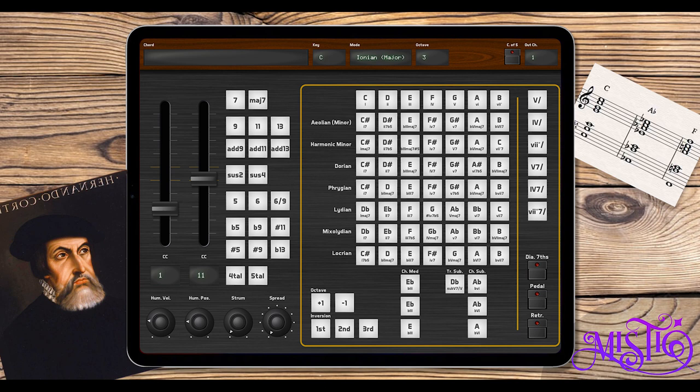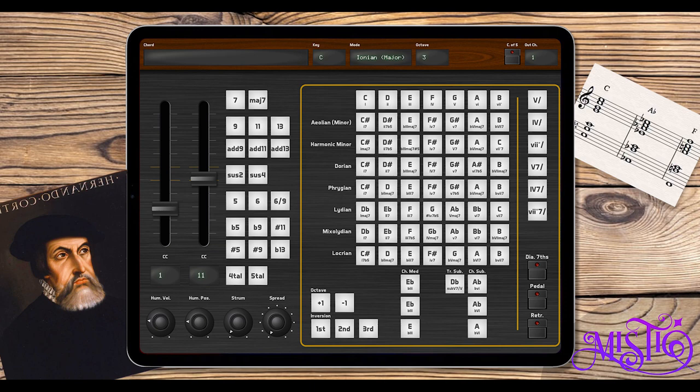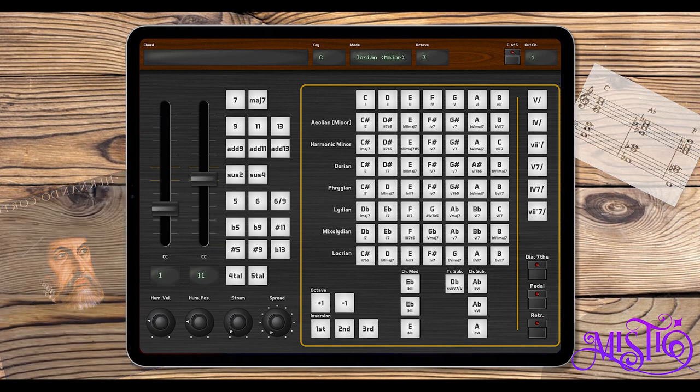Just like he explored the western seas, you are ready to set sail and explore the ocean of marvelous chords. Chordez is available now for the iPad on the App Store. Check the link in the video description.